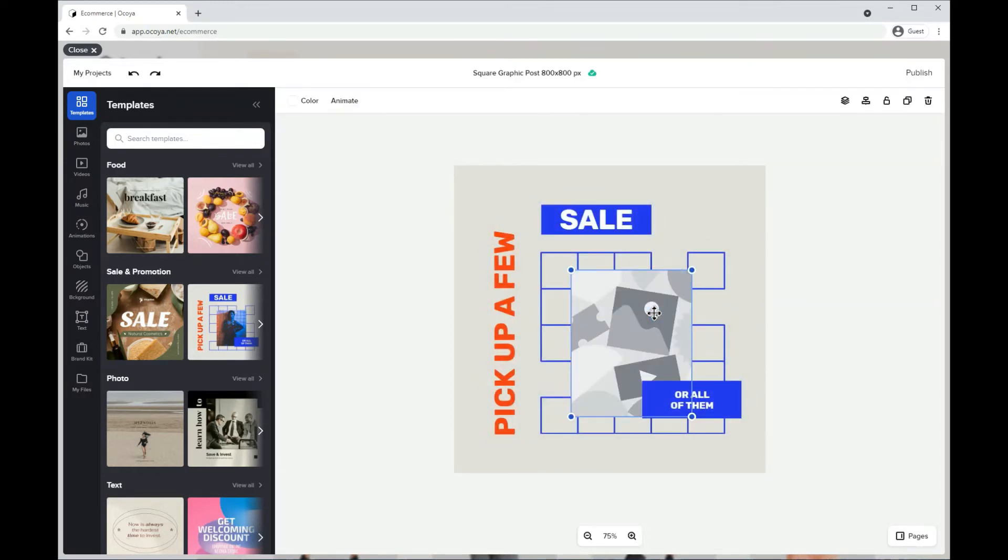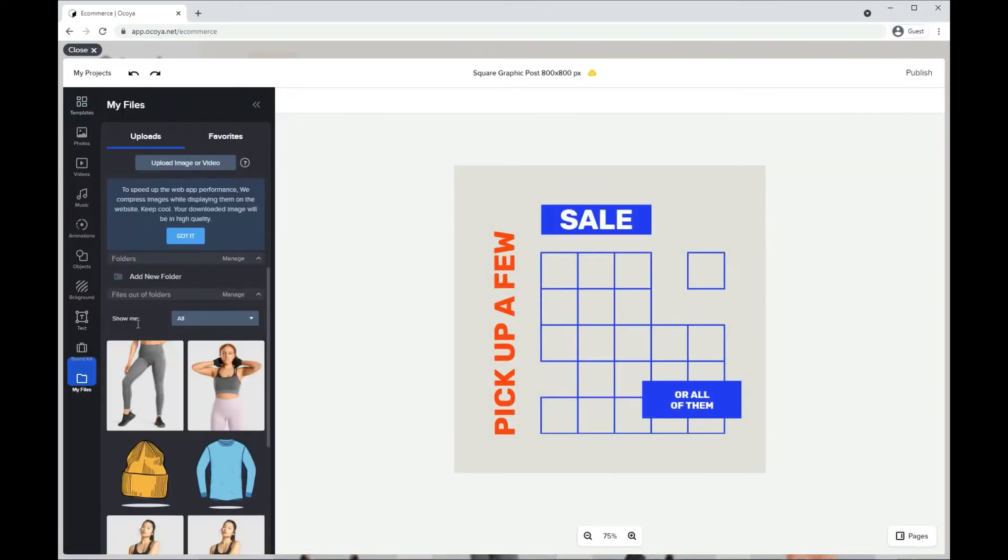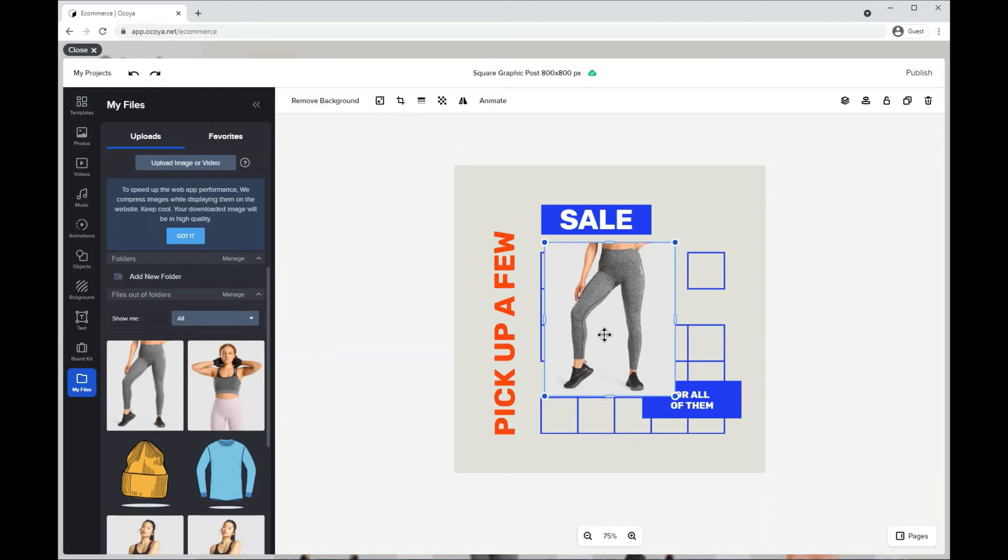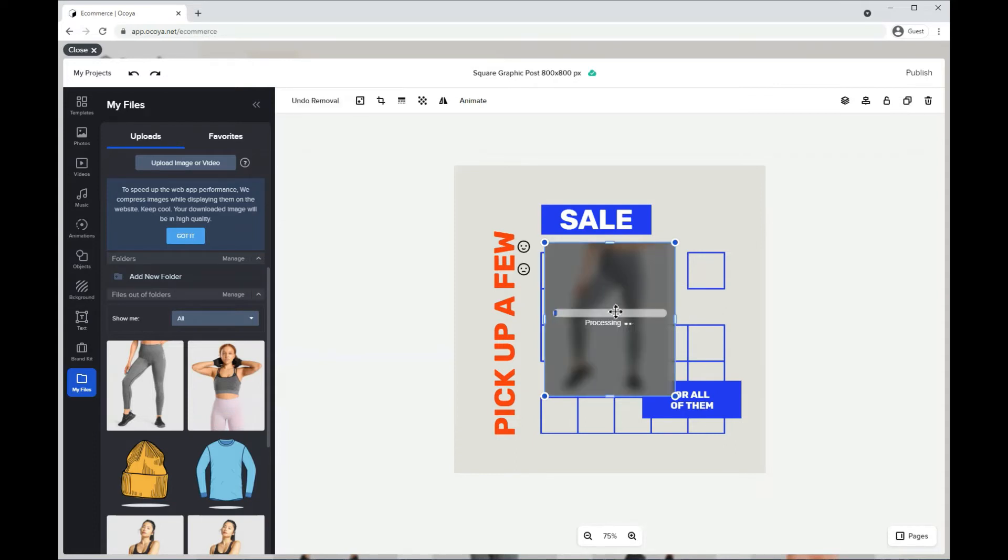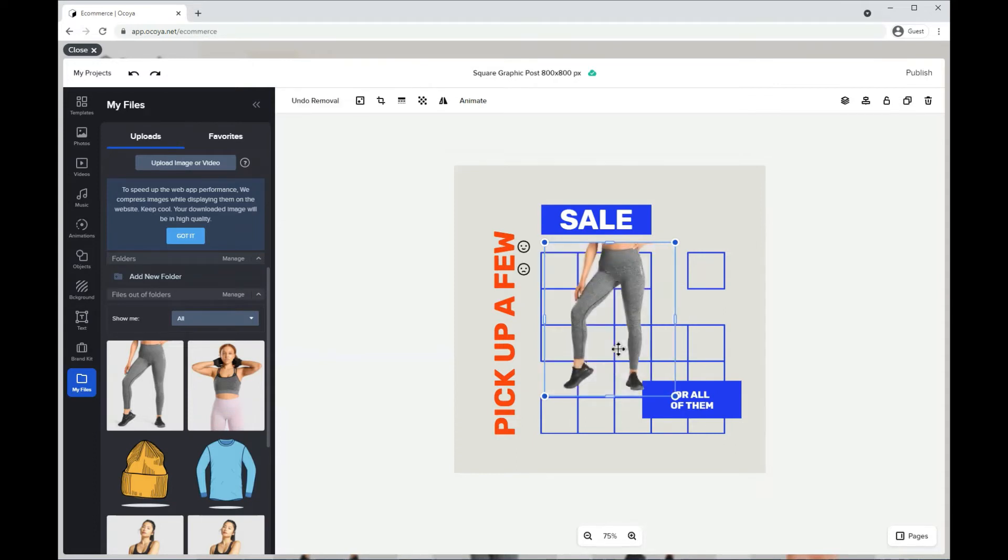Let's get rid of this image. Go back to My Files, add it. Remove the background. Always useful for images such as this. That'll take a few seconds. And there you go.